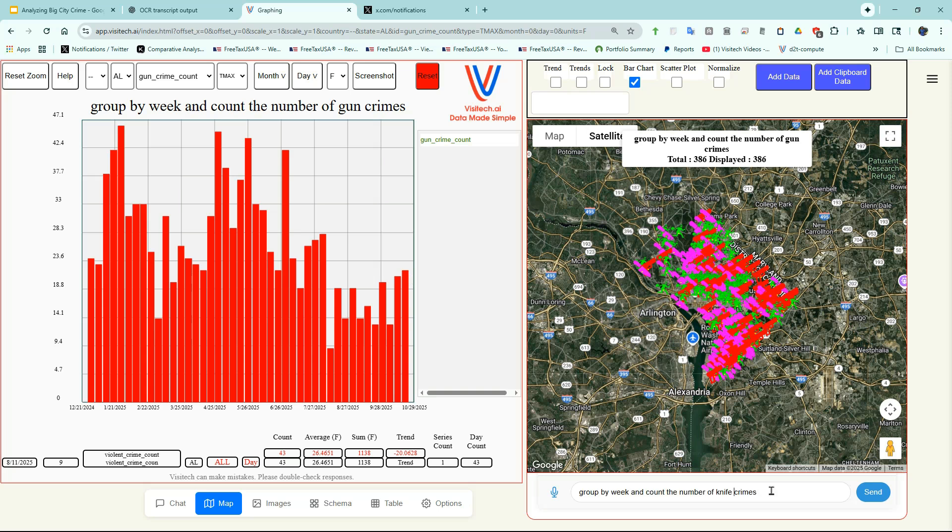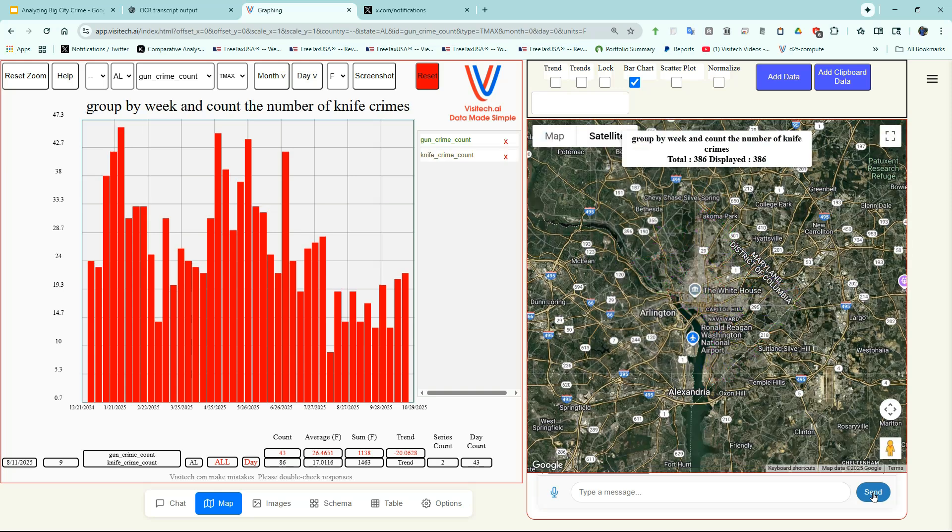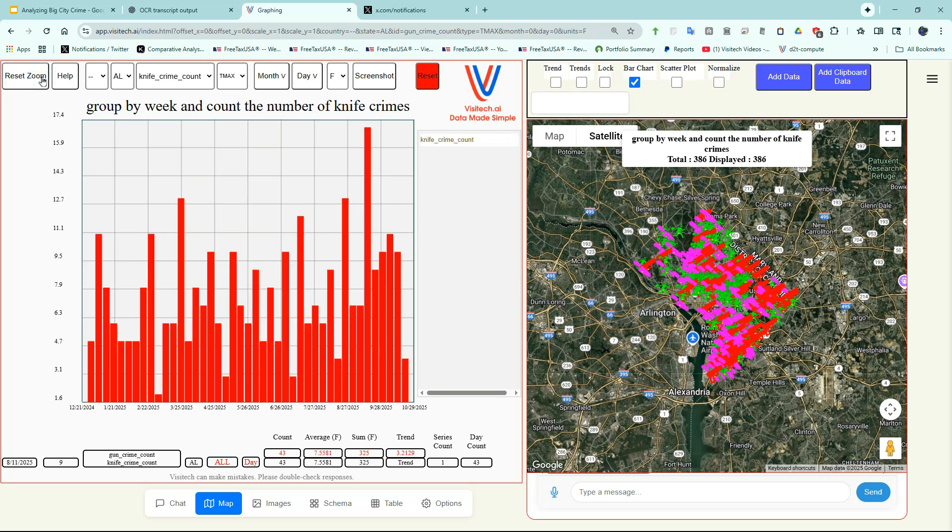Now let's do the same exercise for knife crimes. Group by week and count the number of knife crimes. I'm only interested now in the knife crime count, so I'm going to X out the gun crime count and click Reset Zoom. You can see that there's been a sharp increase in knife crime since the National Guard arrived on August 11th. Apparently criminals are choosing quieter weapons now to commit their violent crimes. A knife is less likely to attract the attention of law enforcement than a gunshot will.